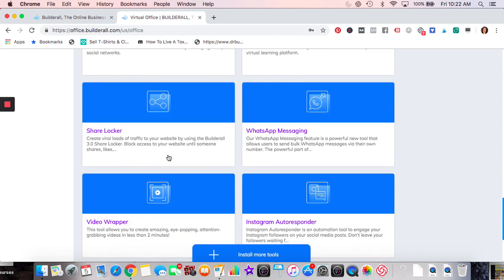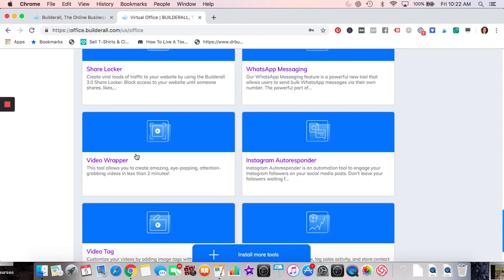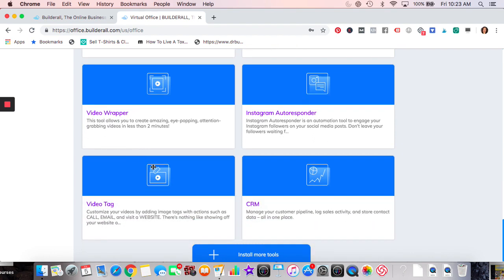Creating a business app is neat because you can also send notifications through it. Auto Post we've spoken about. E-learning and other courses — I still need to learn about Share Locker and WhatsApp. Video Wrapper I have but I'll link to a demonstration after I finish this video.